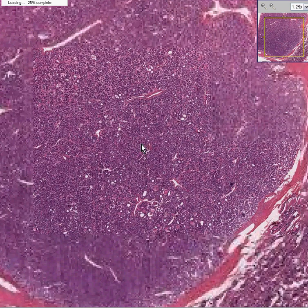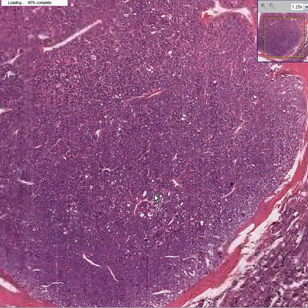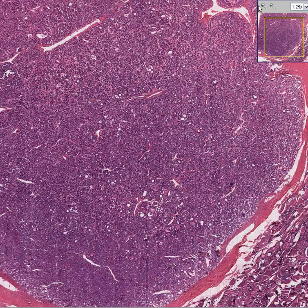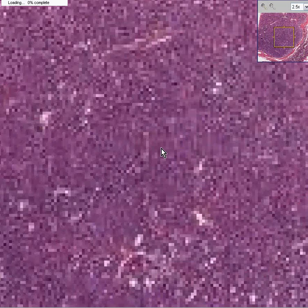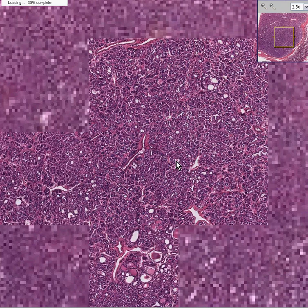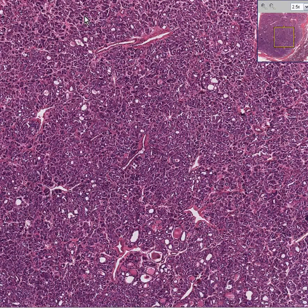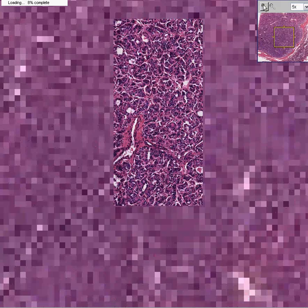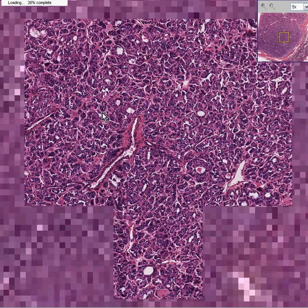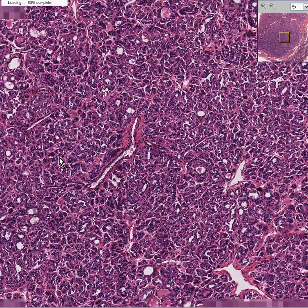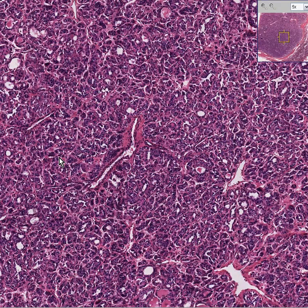Notice that in some areas you can see small follicles — like here, like here, like here — and there's even a little bit of colloid in them. But notice for the most part the follicles are extremely small. That's why this is called a micro follicular pattern of growth. So this is a micro follicular adenoma.